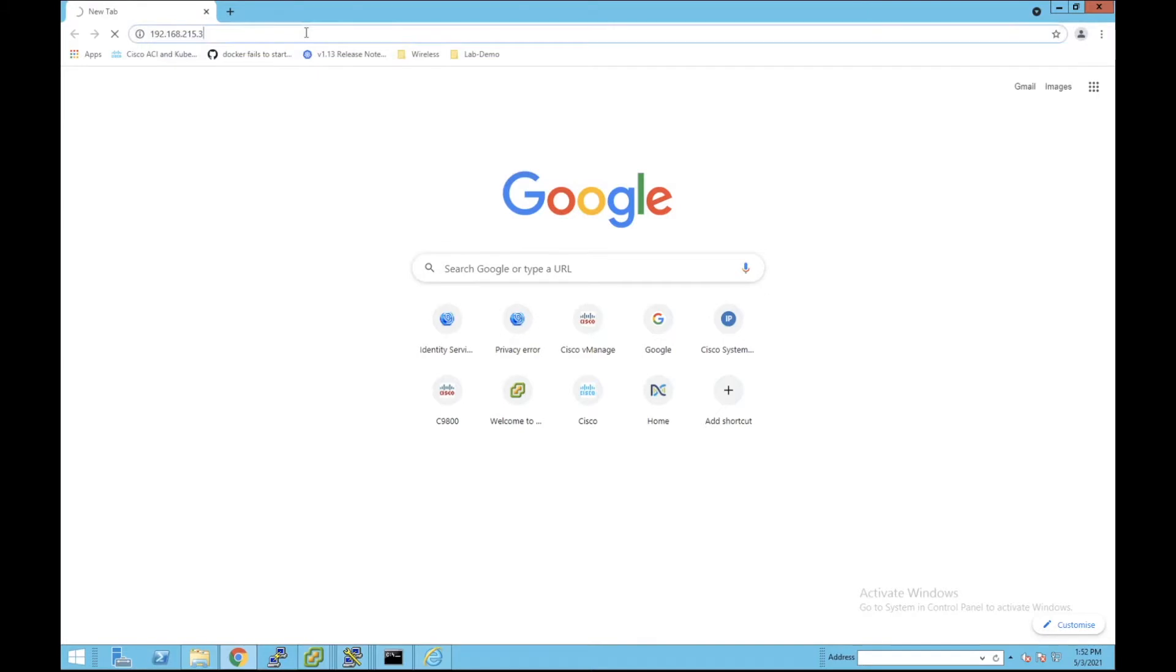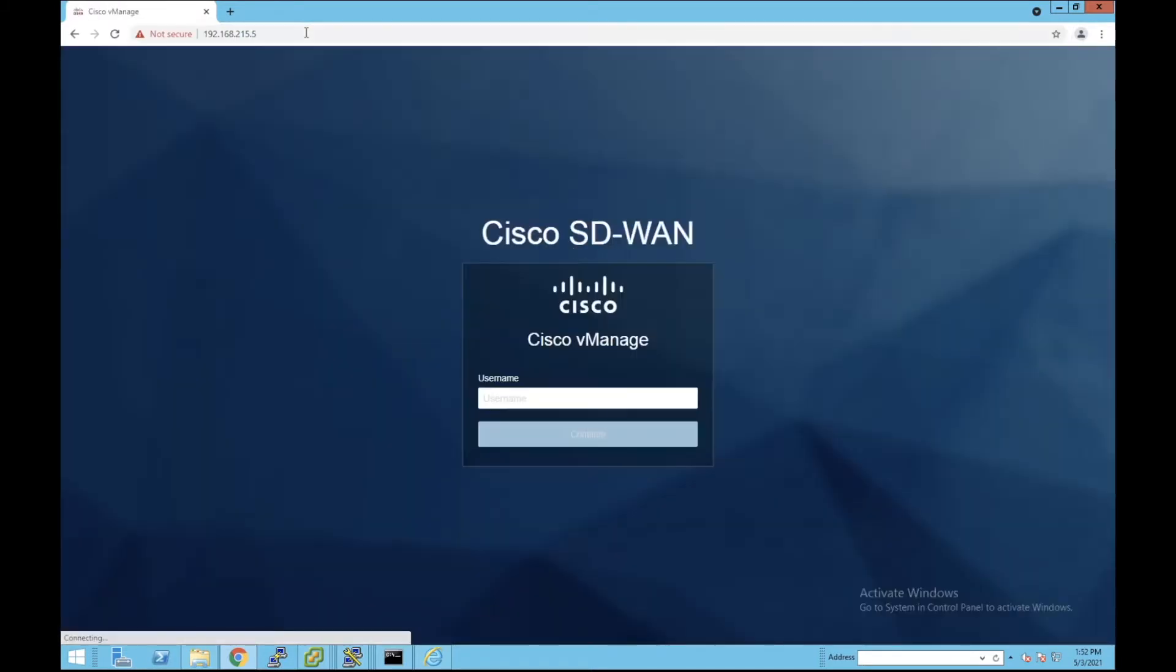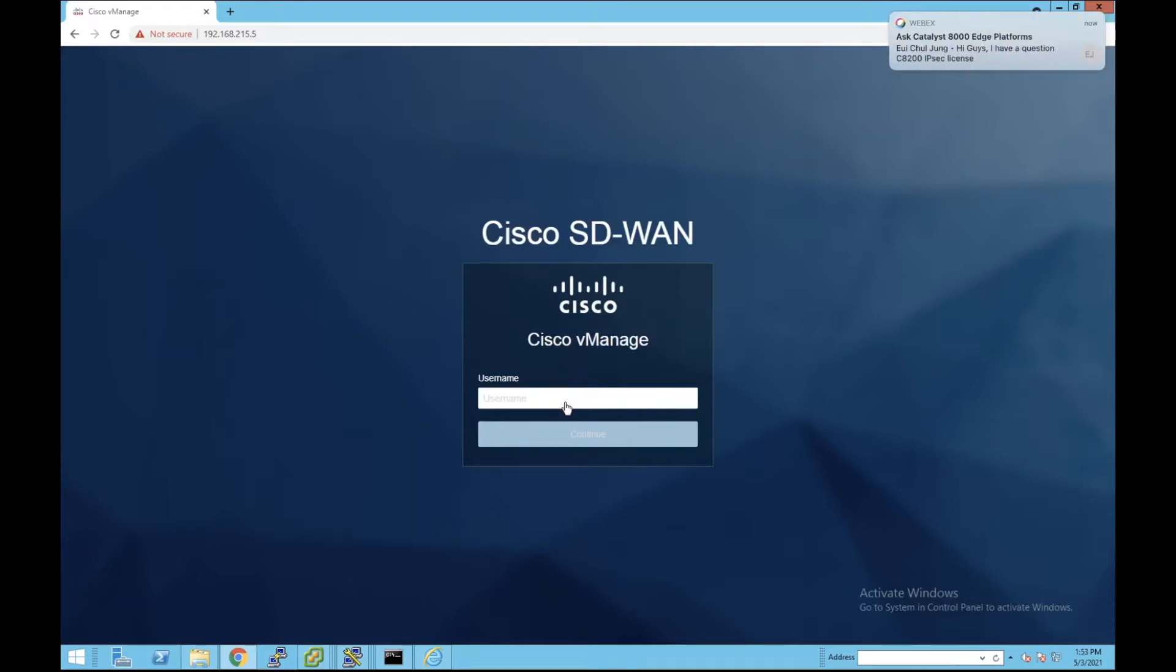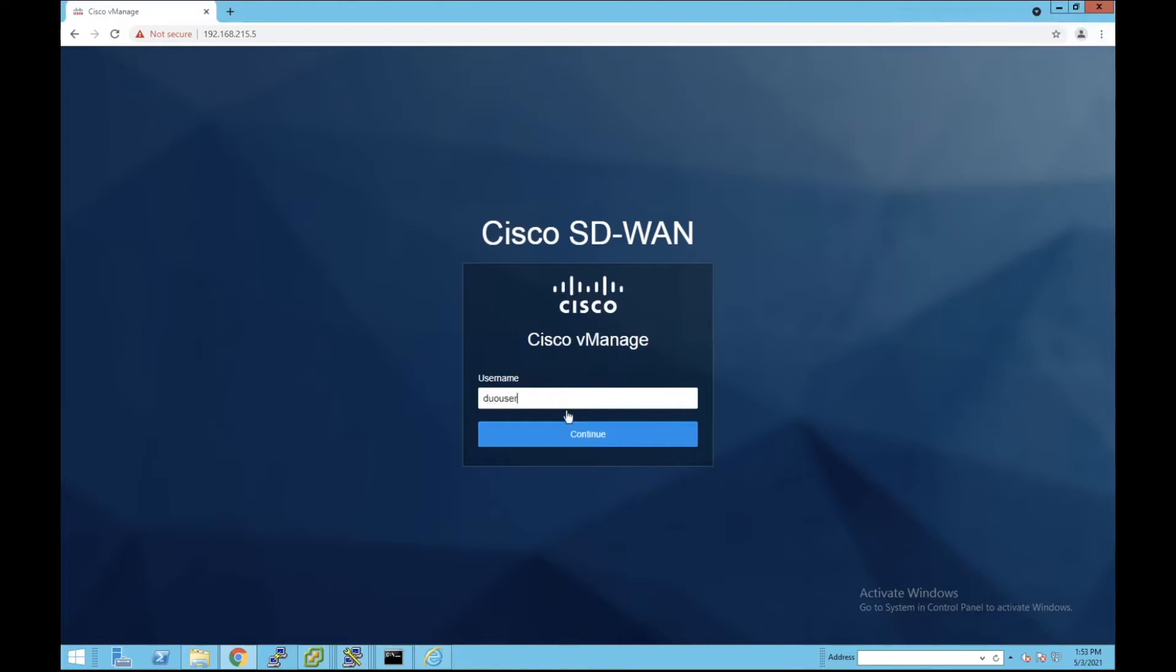First we need to go to the vManage website and log in by using the credentials that are already configured as the dual multi-factor authentication. In this case it is dual users as a username.